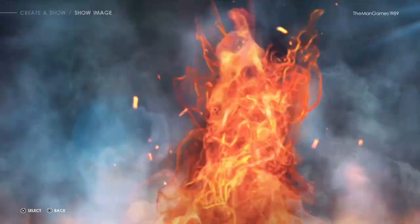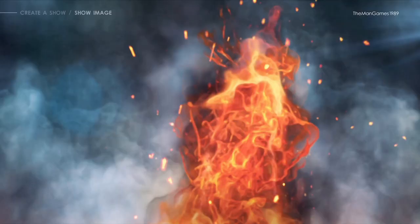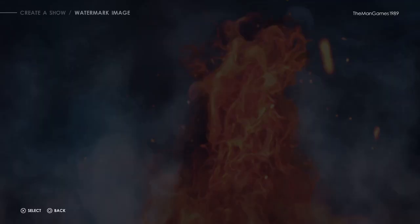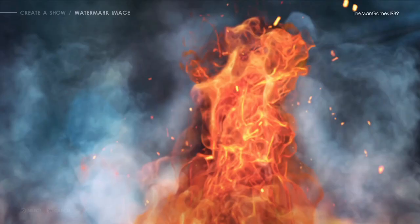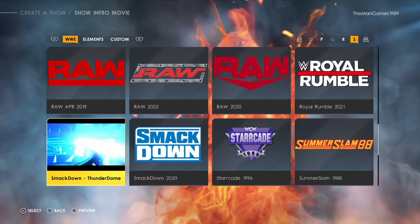For Location we're going to uncheck all of them - you want Philadelphia. For Show Image this is where we're going to go to our custom image that we have just downloaded, so there's the ECW logo there. Now I'm going to choose the same image again for that slot.